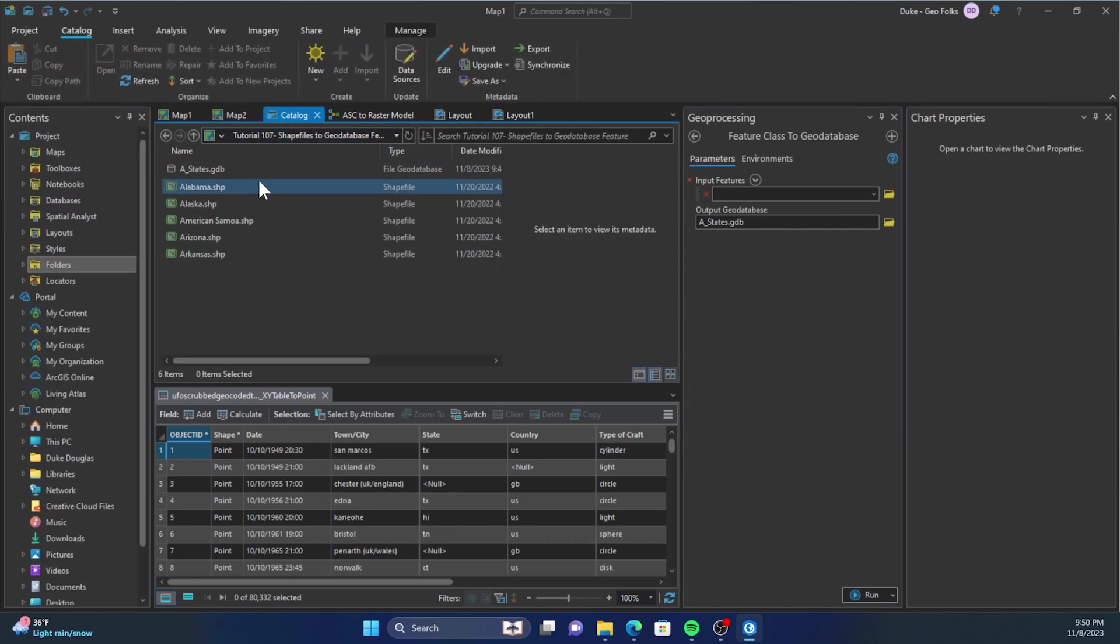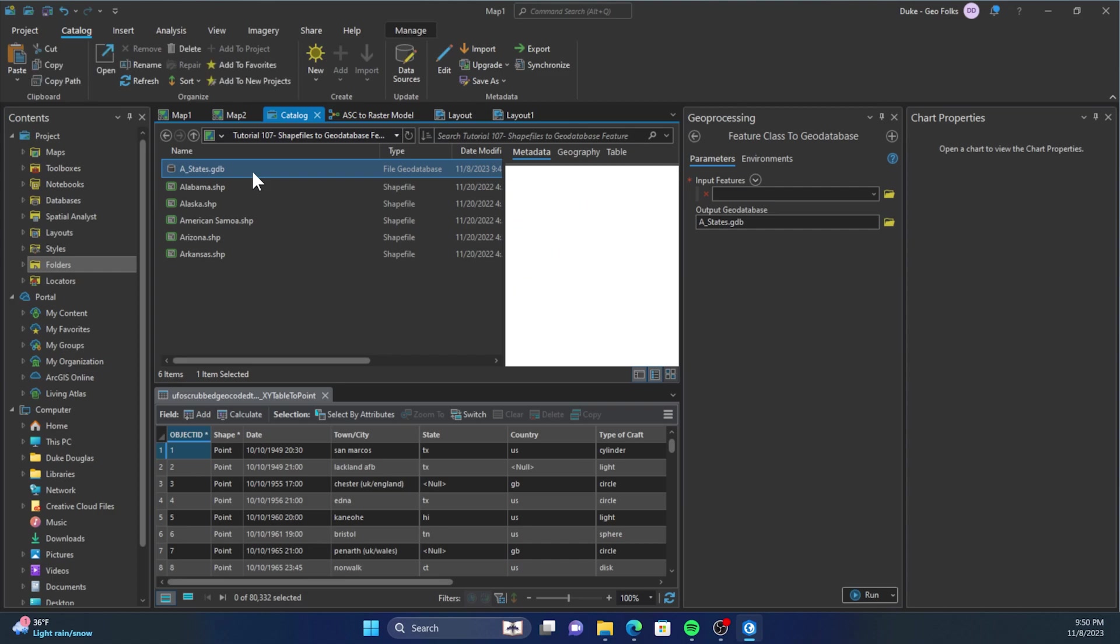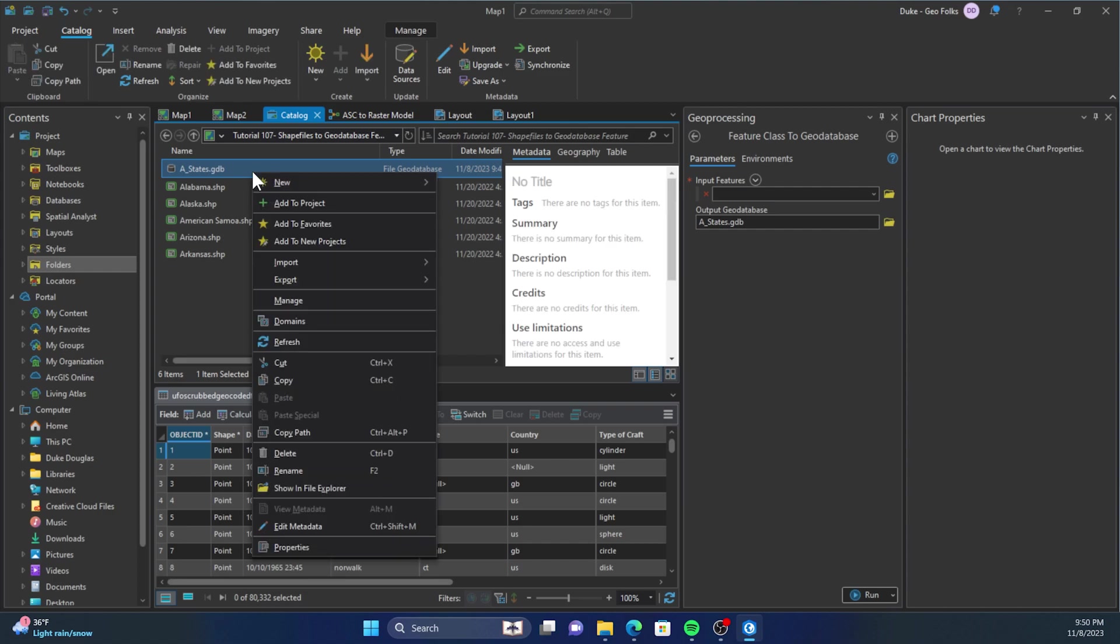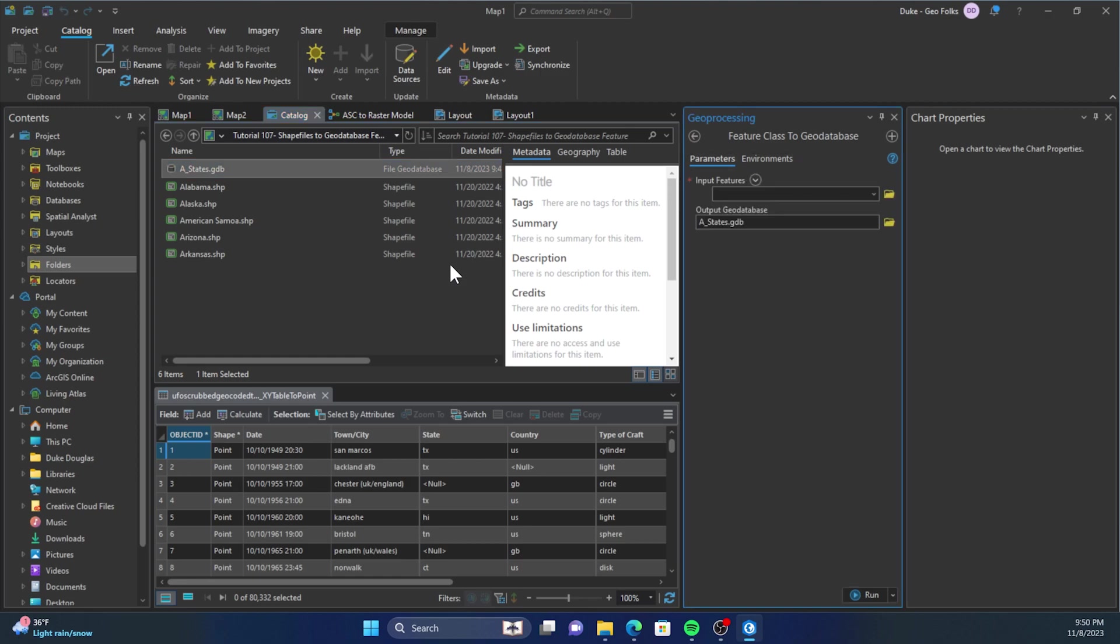Then you'll hover over Imports and then click on Feature Classes.